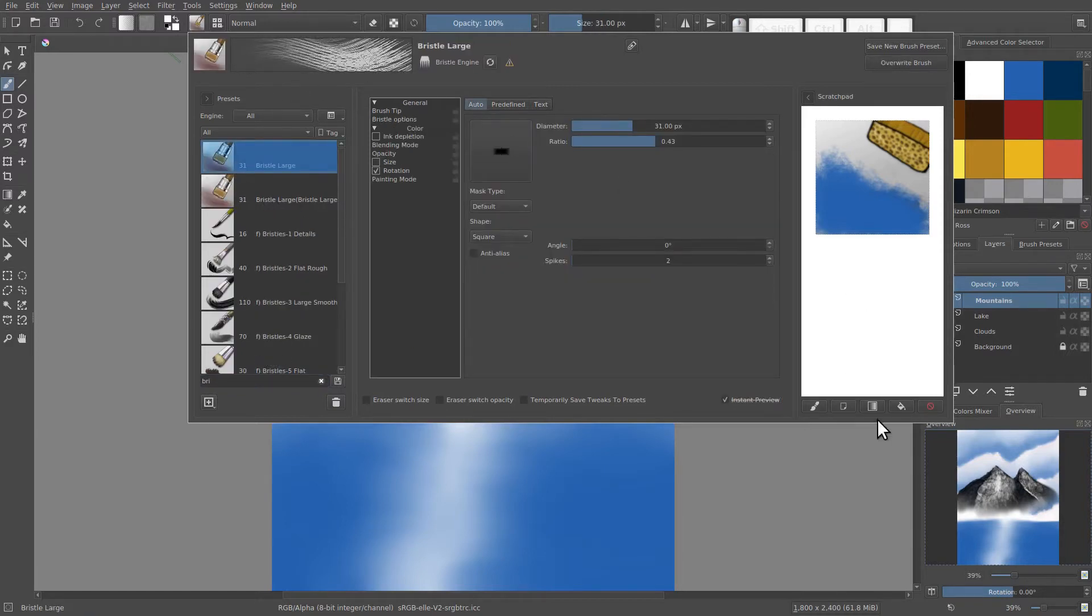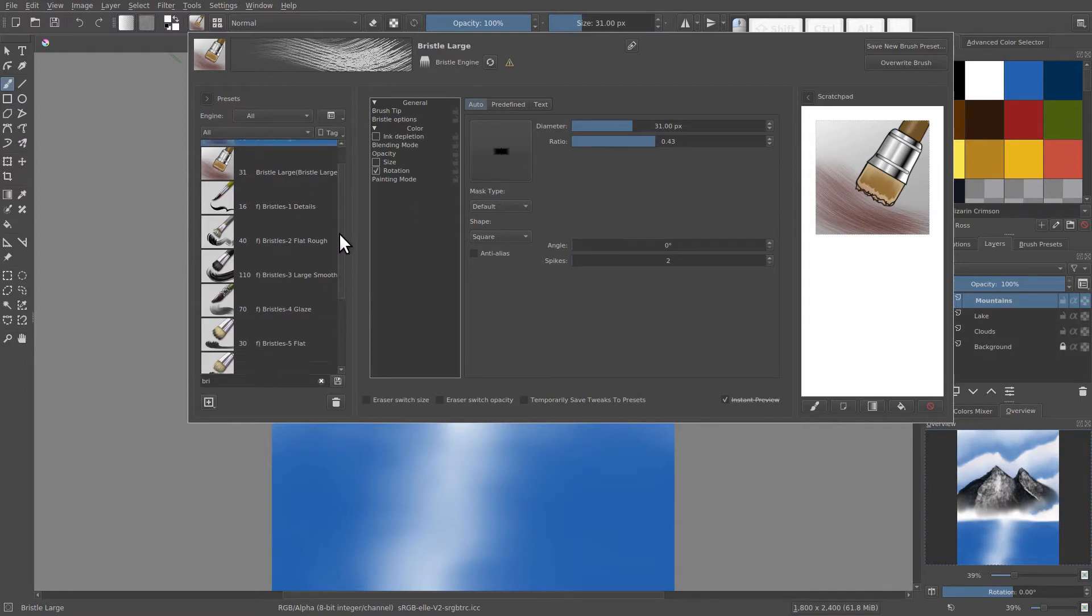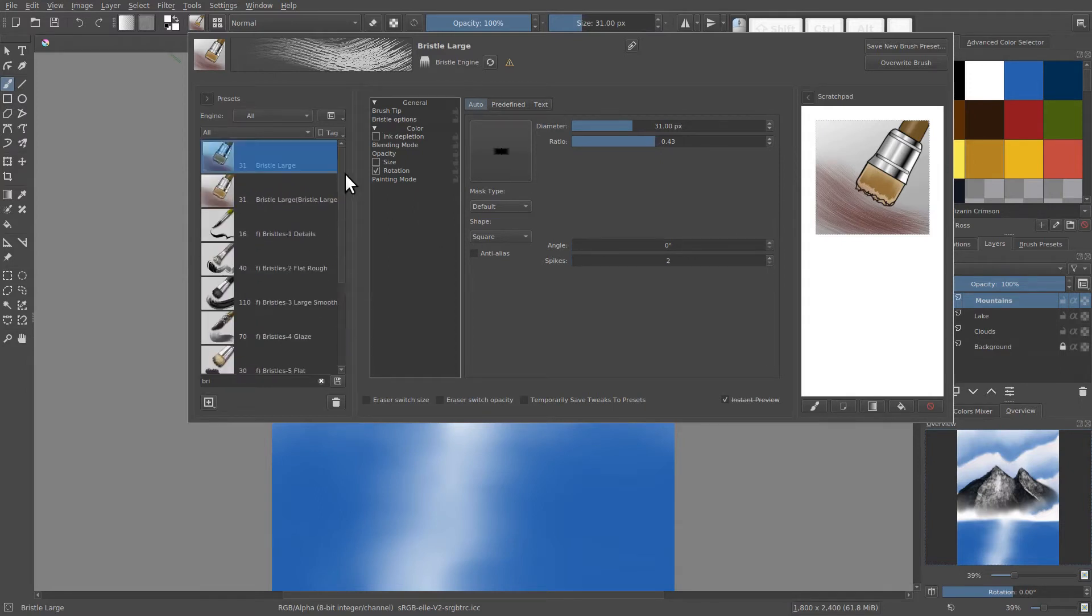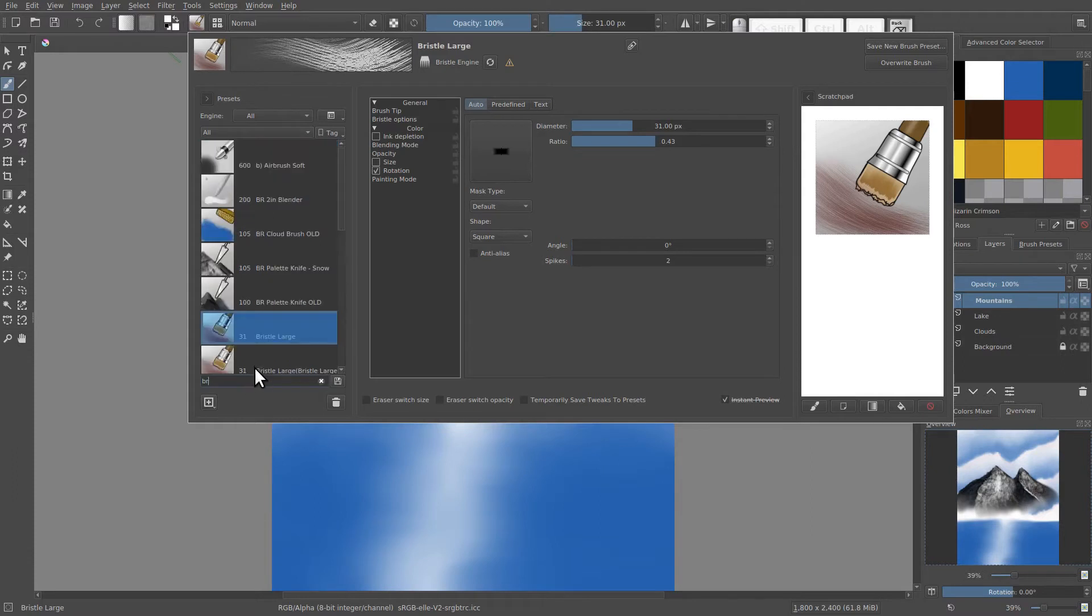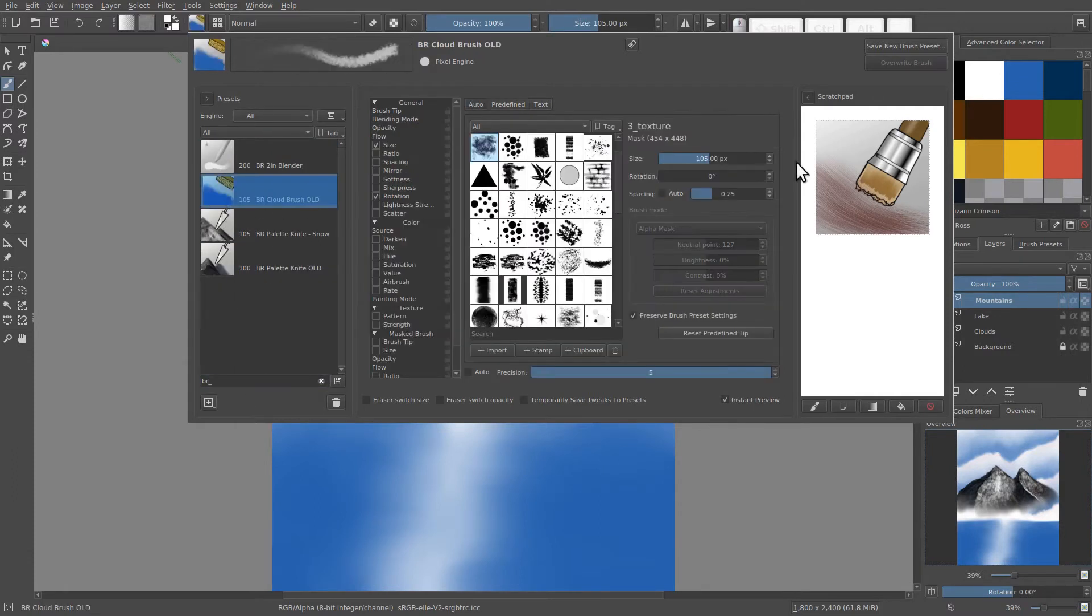And I'm going to load this icon. I'm just choosing this brush so I can load this big icon here. Now I'm going to switch back to my BR Cloud Brush Old just so I can use it to paint on here.